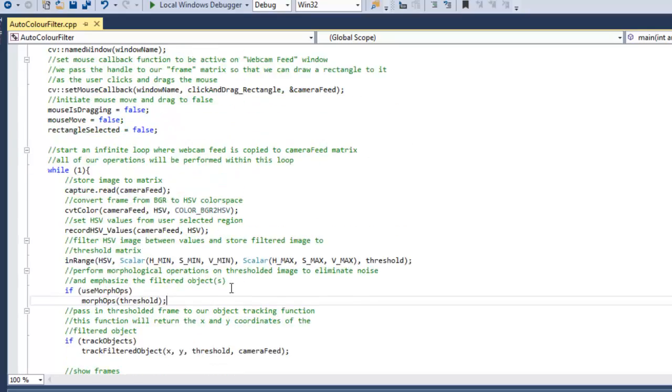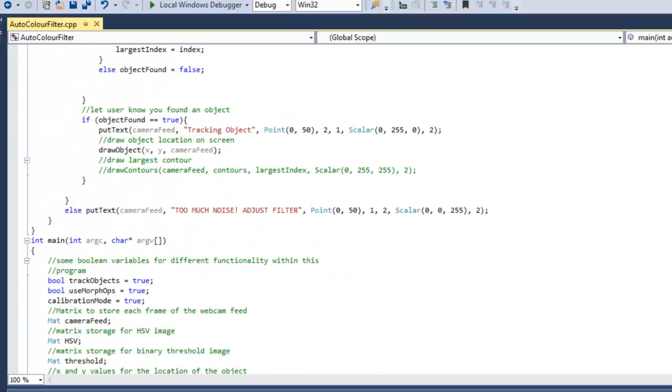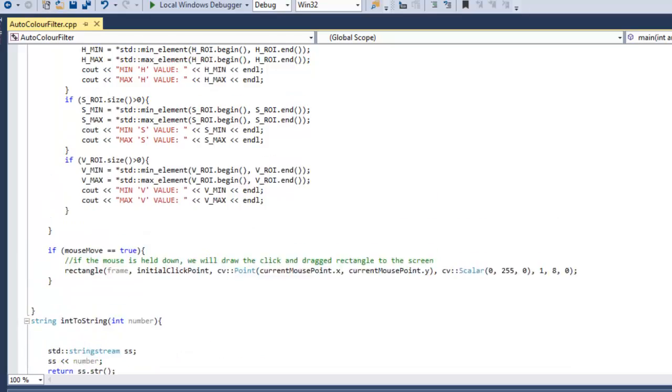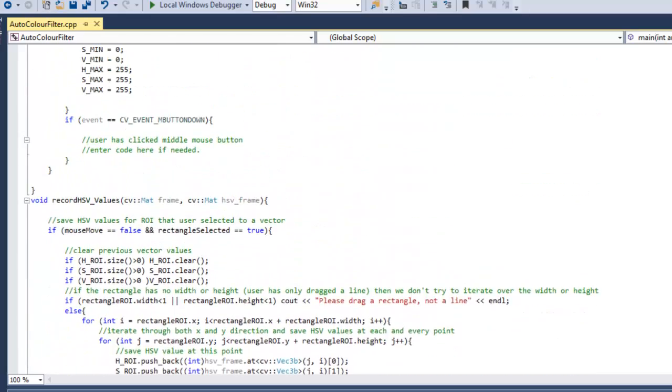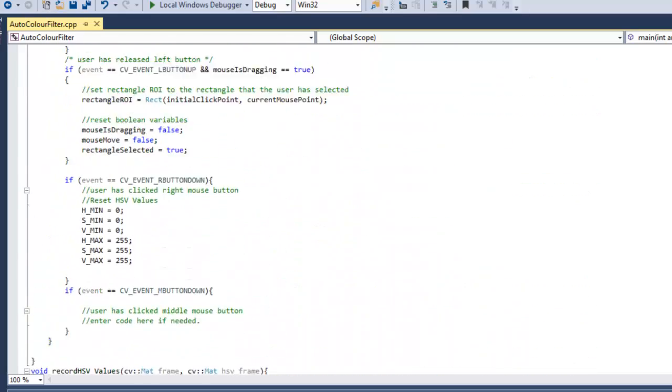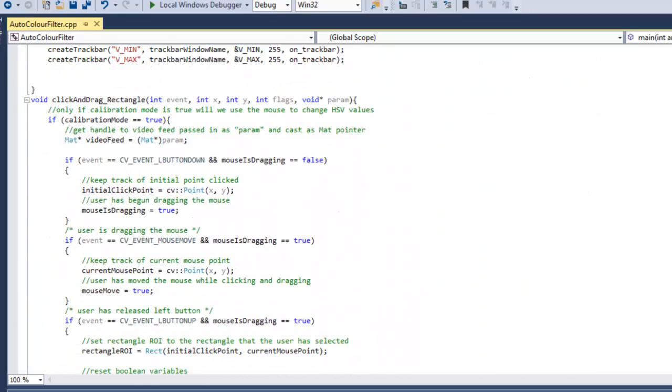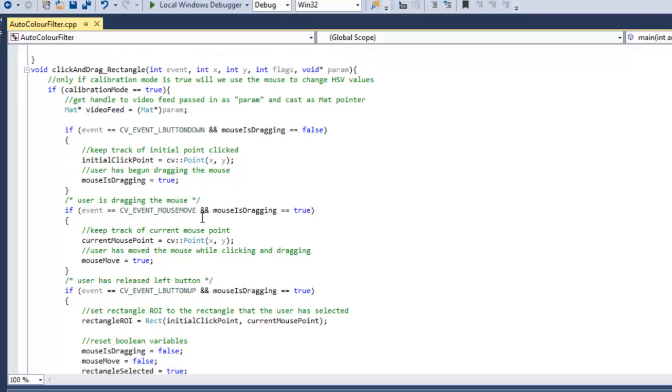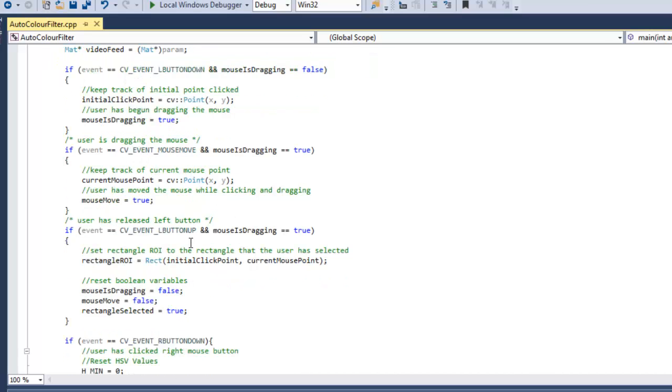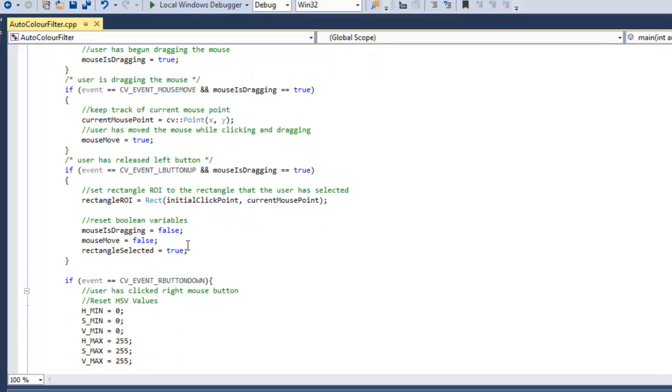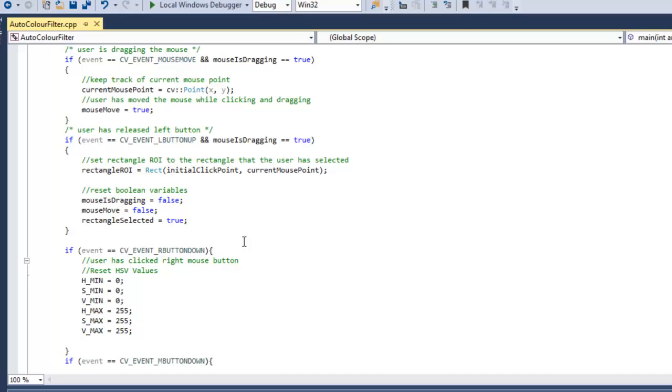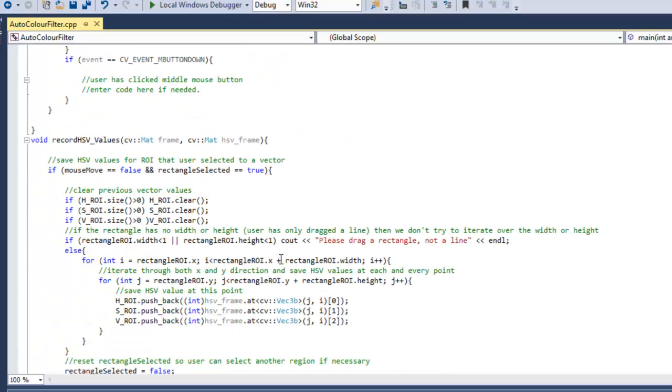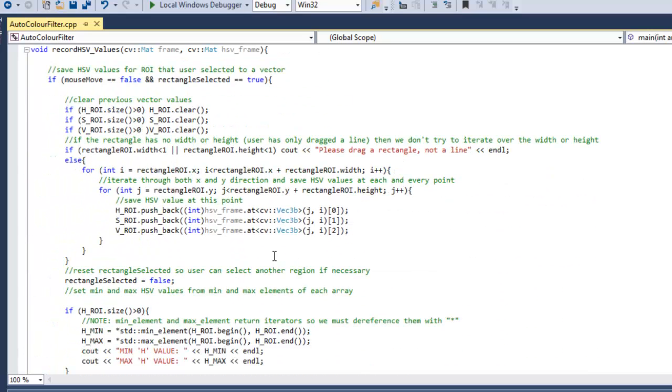So if we scroll up and actually look at these two new functions, the mouse callback, really all it is, you can look, it's pretty decently commented. It's just some clever logic to make the rectangle appear as you're clicking and dragging and to make note of where the user has clicked, dragged and released the mouse.